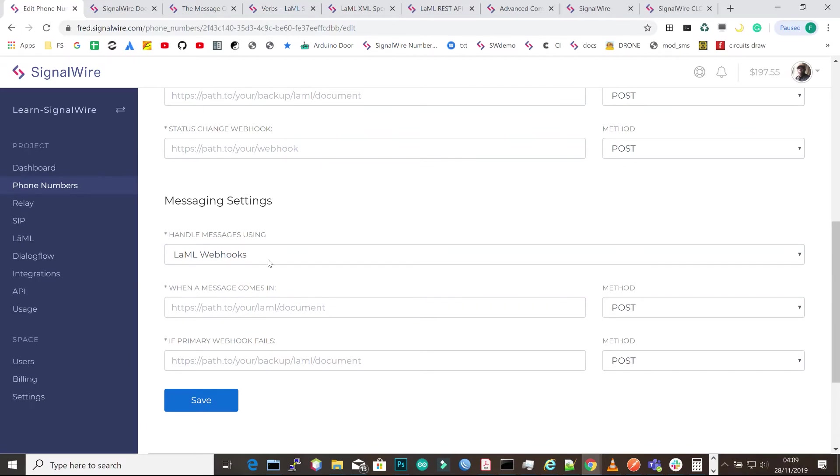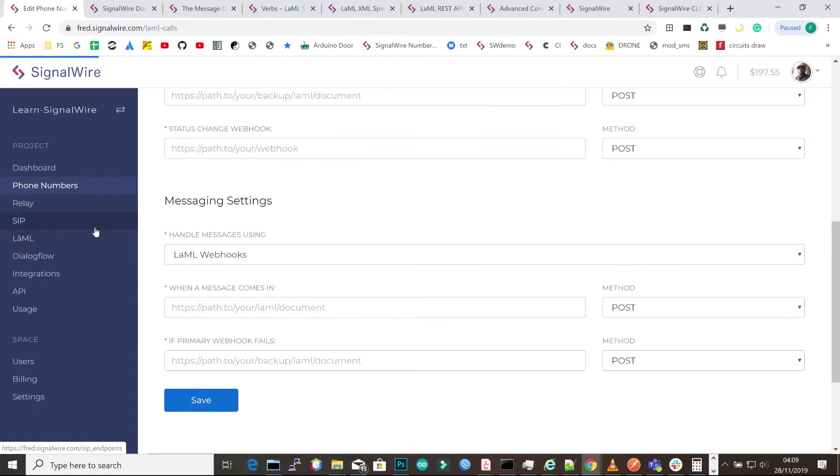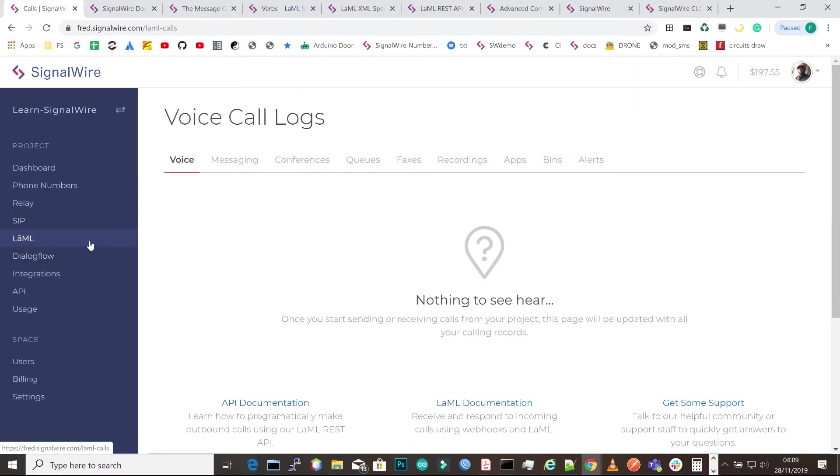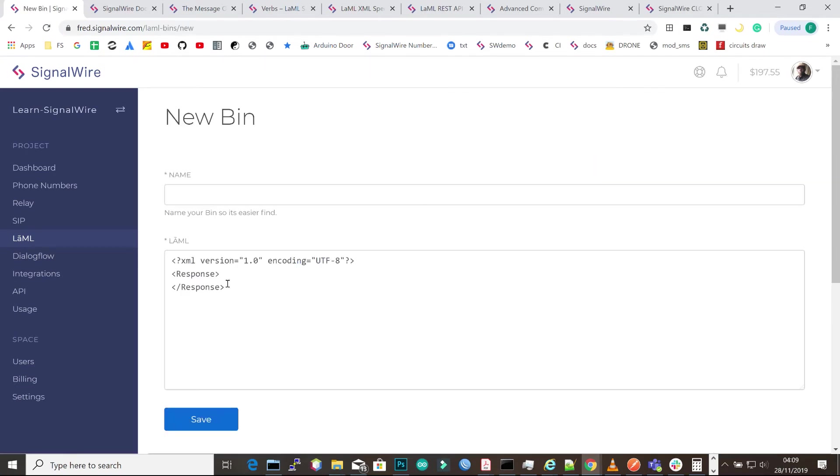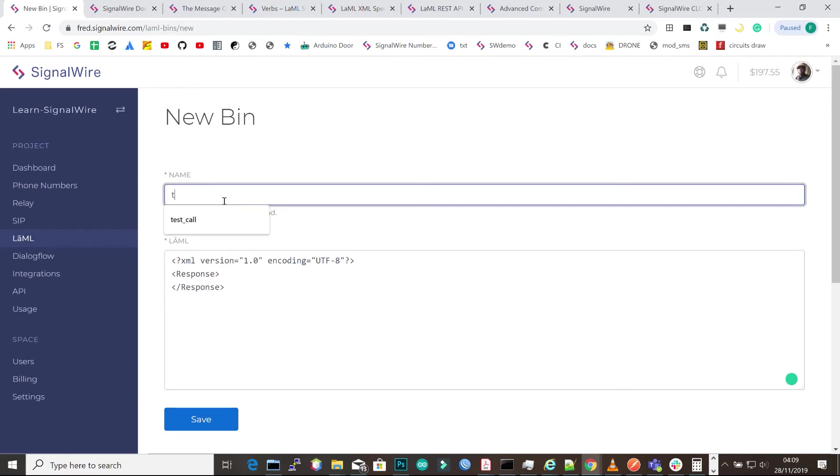Since we want a LAML webhook, we can do this under the LAML tab. Go to bins and click on create a bin. You'll have the simple template that's there by default. Under those response tags, you'll be required to put your code. But before that, we give it a name. I'll call it test call response.